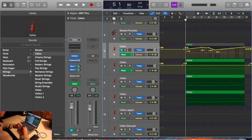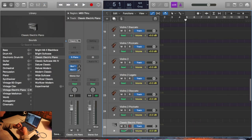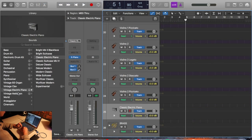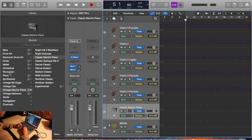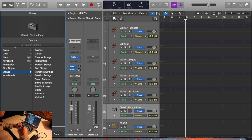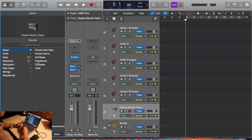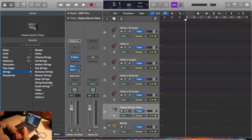What I mean is, if you go to create a new track, new software instrument, it'll bring you here. You go across to orchestral, then strings, and you can pick. They have options like cinema strings, full strings, modern strings, pop strings, romance strings, session strings, smart strings, string ensemble, studio strings. Don't use any of them.